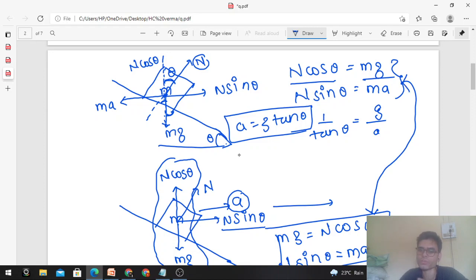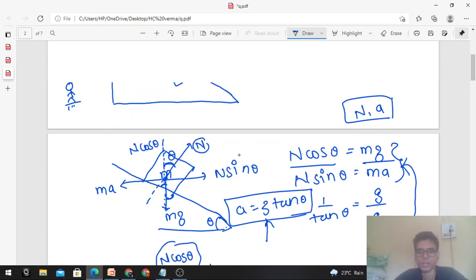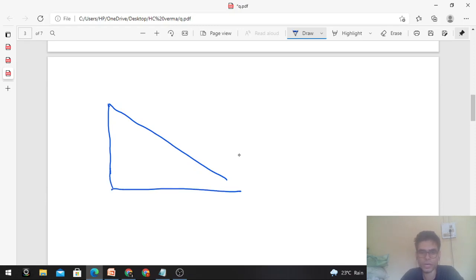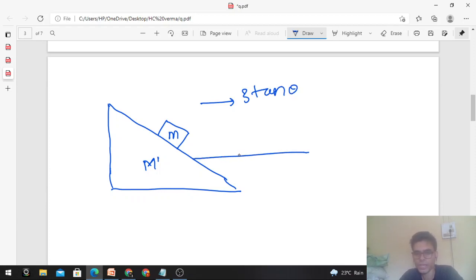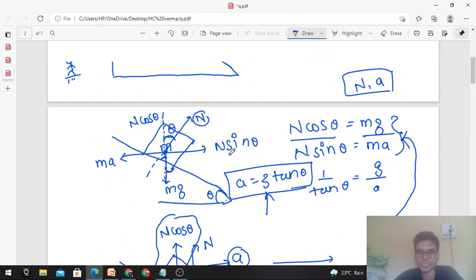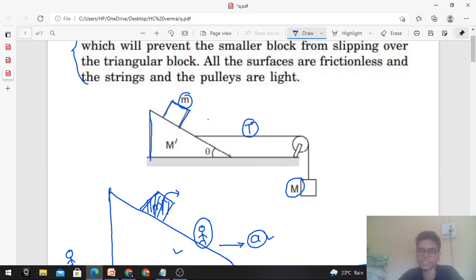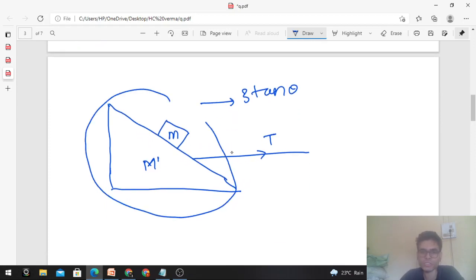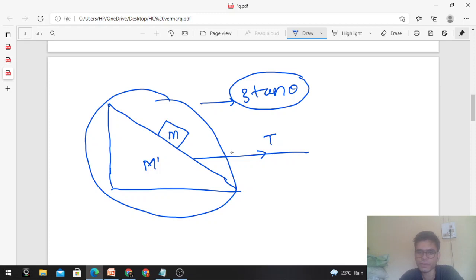So the acceleration is g tan theta in the horizontal direction. Since the triangular block and small m are connected via a string, we can find the tension. The tension T equals the total mass of the system (capital M' plus small m) multiplied by acceleration g tan theta.